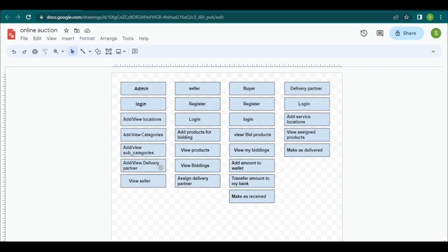After adding delivery partners, the sellers will register into the website with details like name, email, password, and address. The admin can then view the sellers and verify them by clicking the verify button. Without verification by the admin, the seller will not be able to log in to the website.